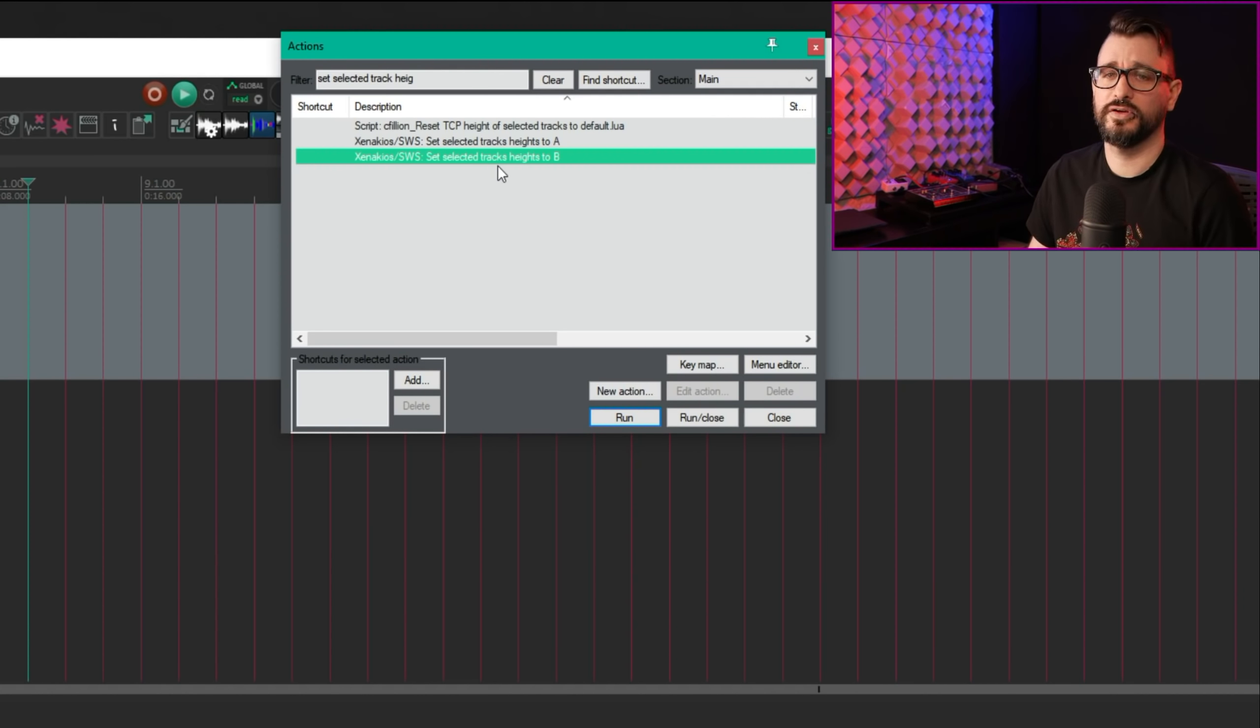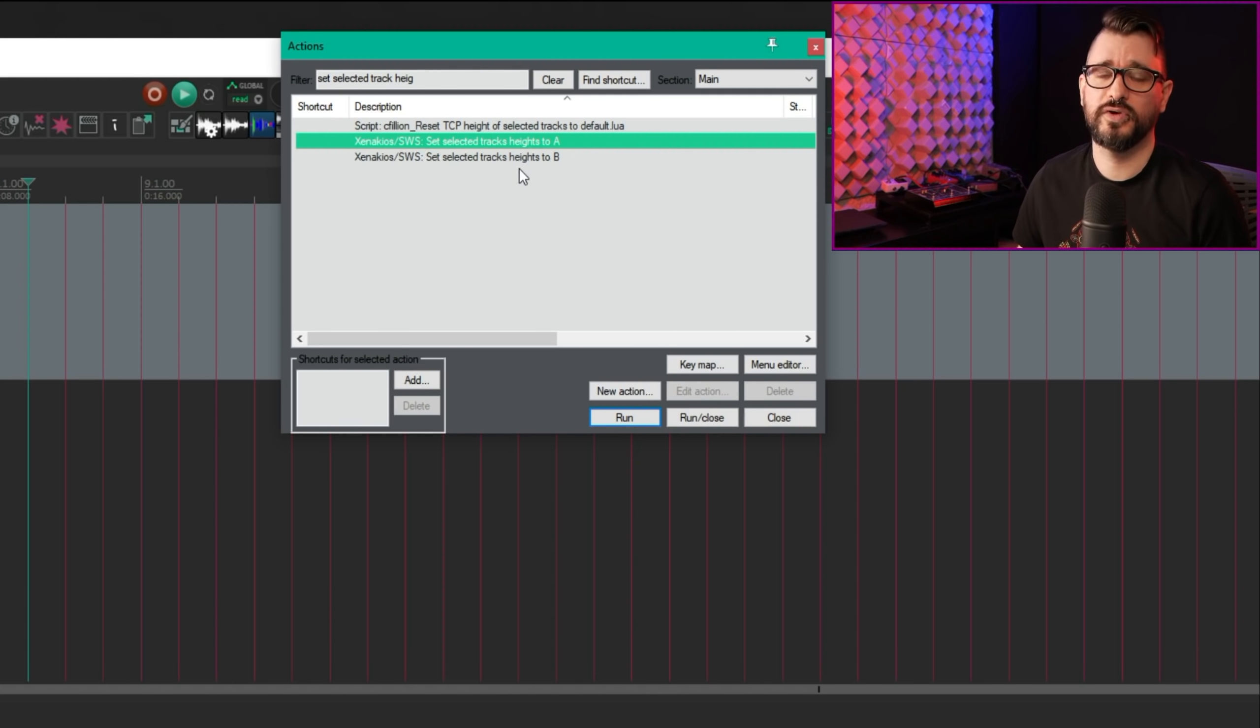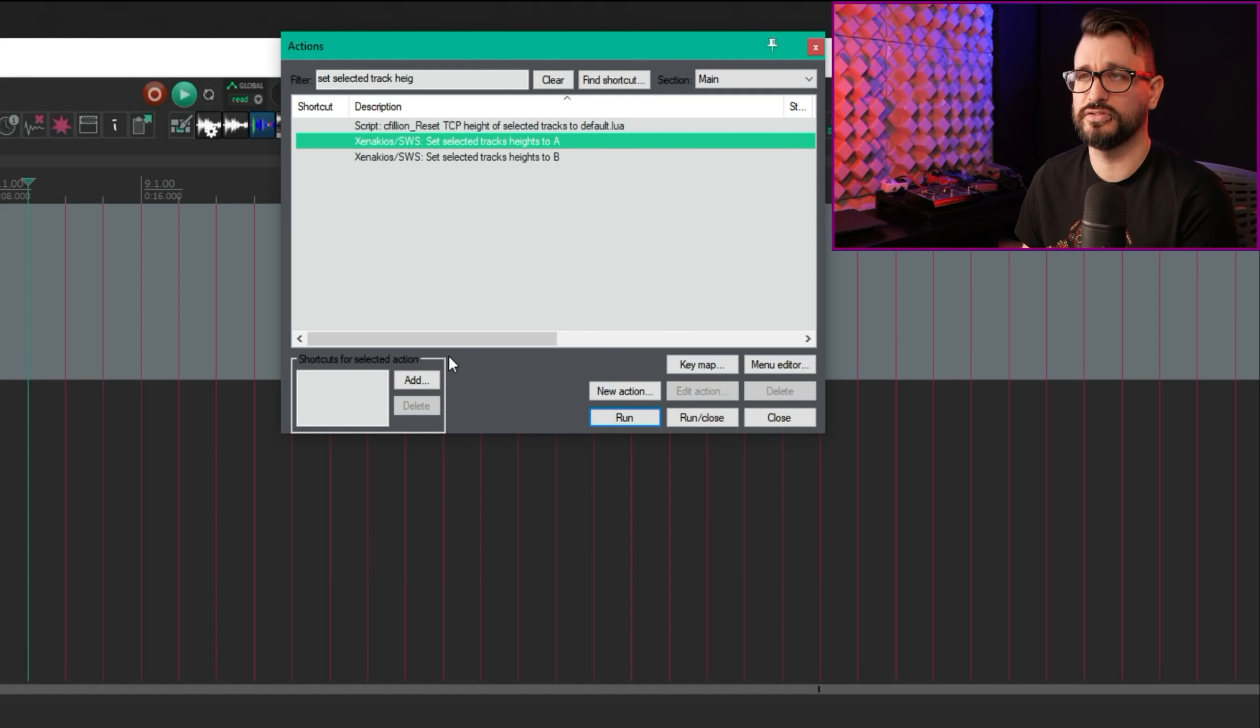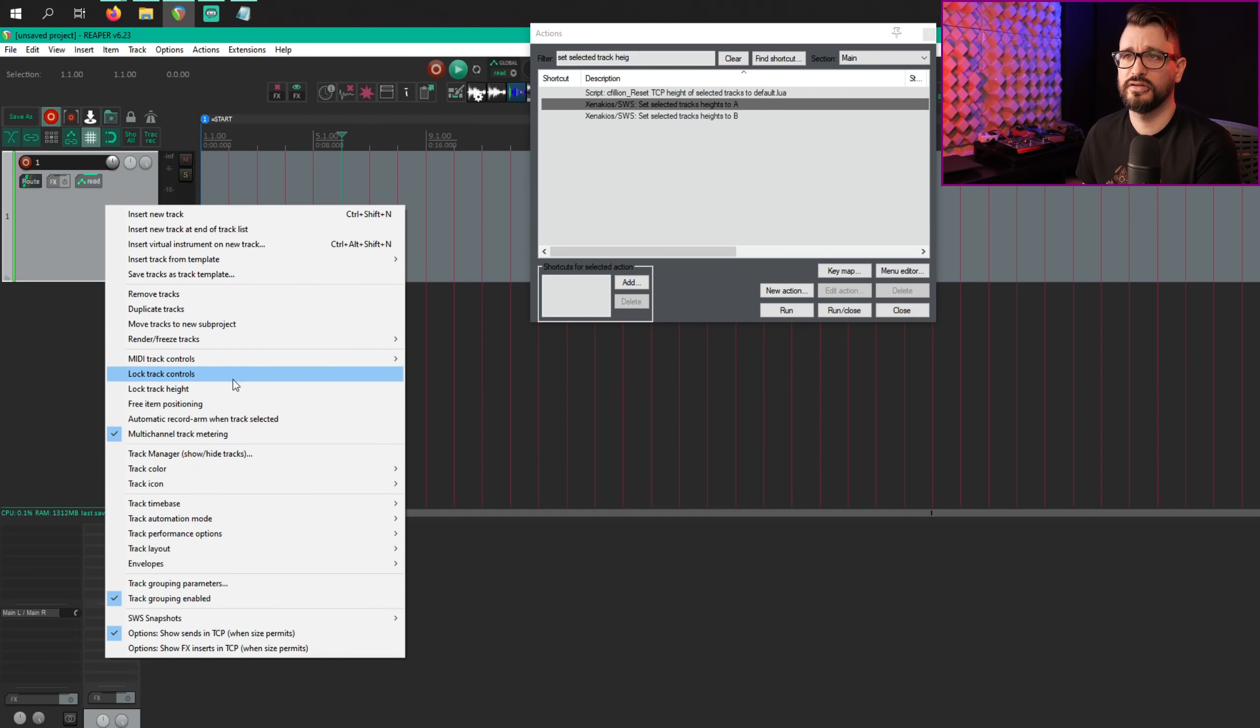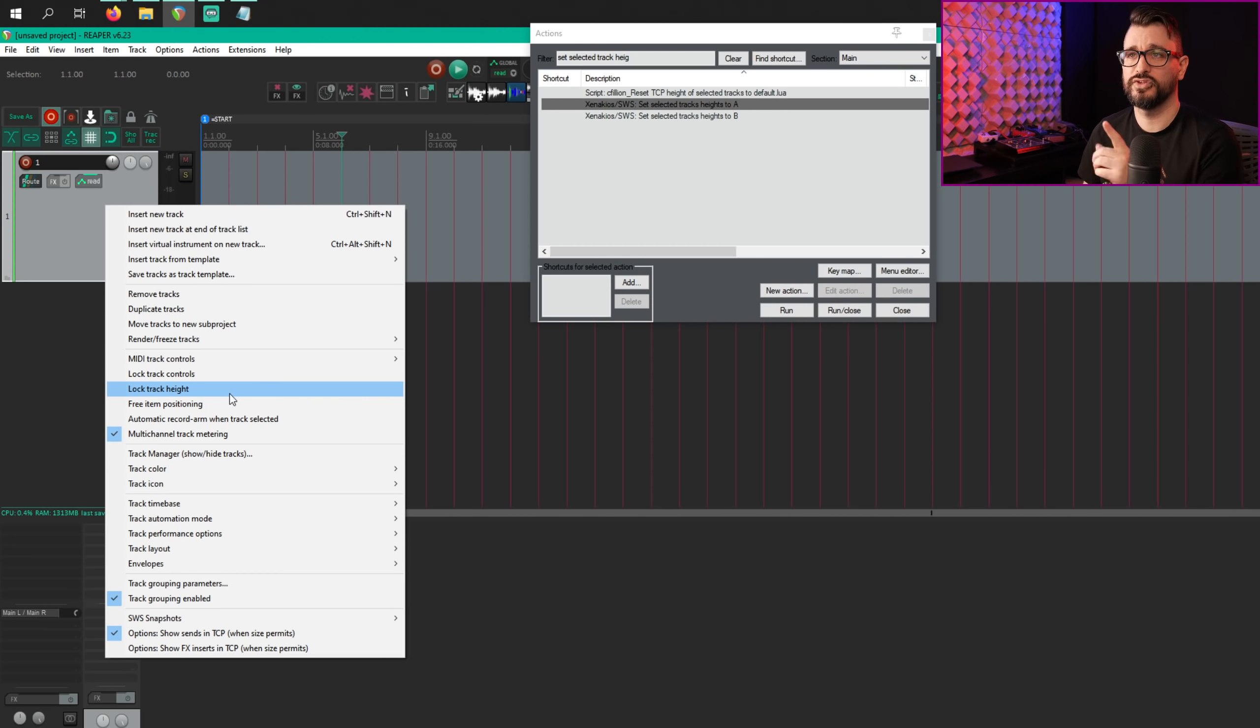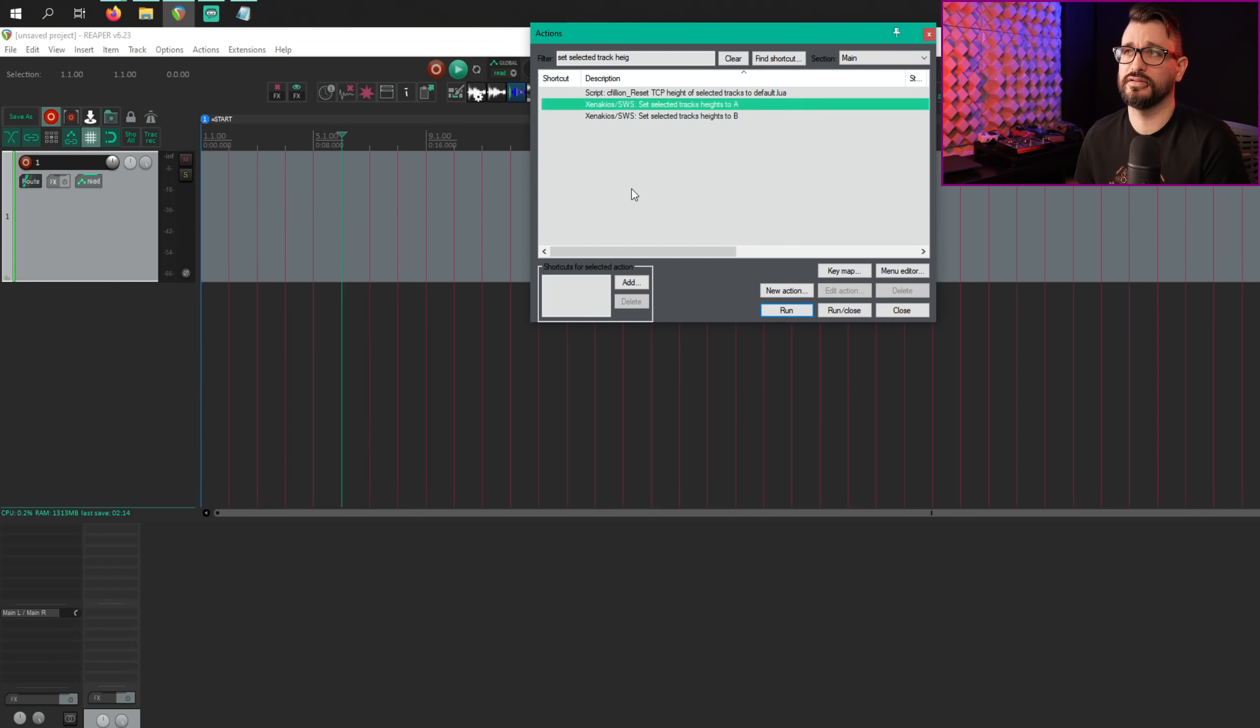There are actions for setting selected track heights, A or B, and these will follow track locking. I don't think these actions are new, but they changed how they function a little bit. So if you're using the track height lock function, these actions setting to A or B are going to respect that locking, and so they just won't have any function on the tracks that are locked.